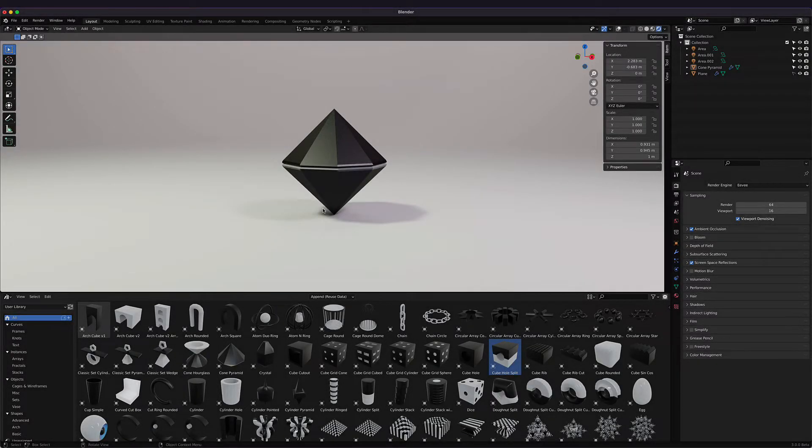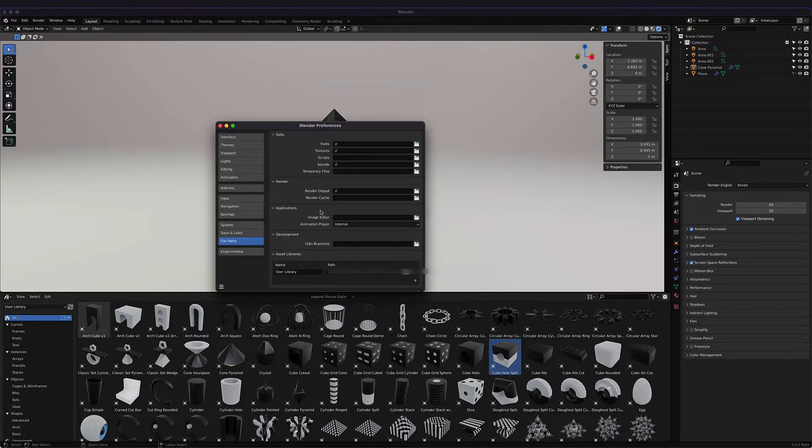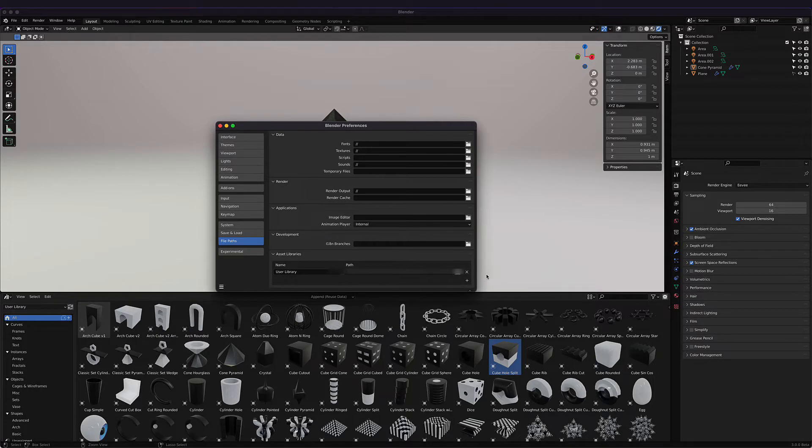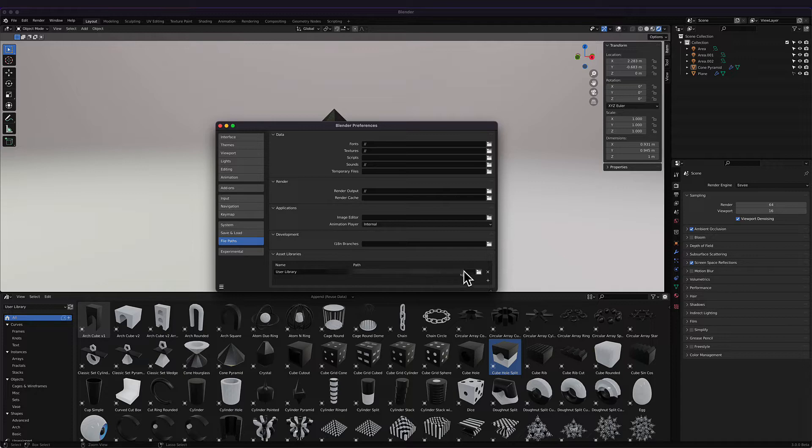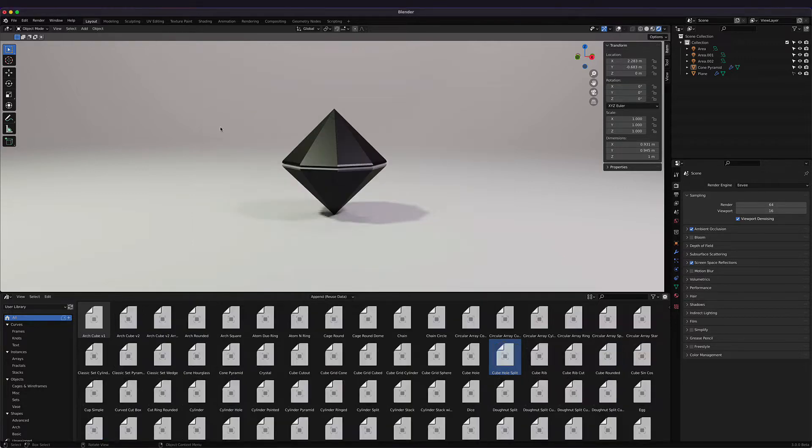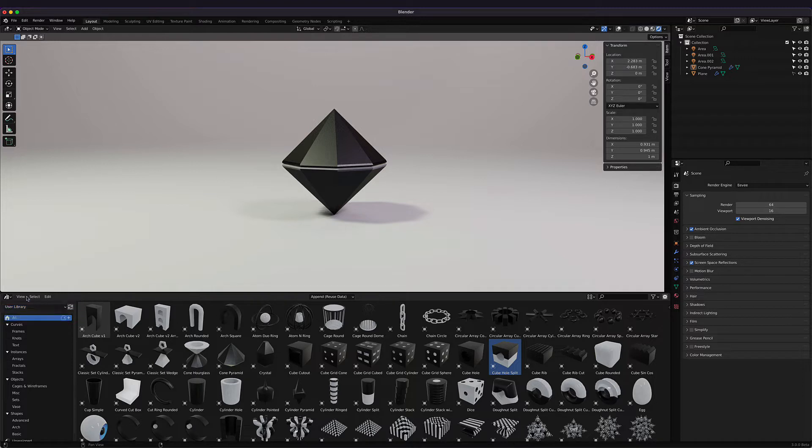Here we are in Blender 3.0. I've got a simple scene started—I just opened a new file and set up some lights. Now let's explore GeoShapes. I'm going to open my preferences, make sure my file path is set correctly for my asset library, and make sure that the GeoShapes file is in this directory.